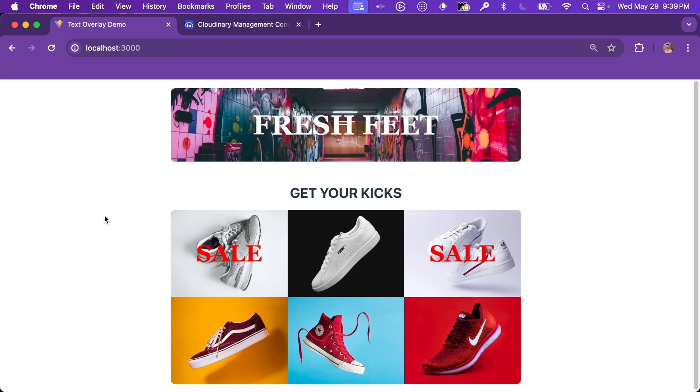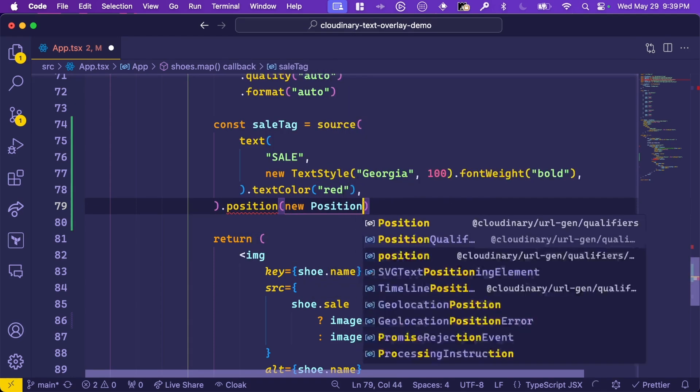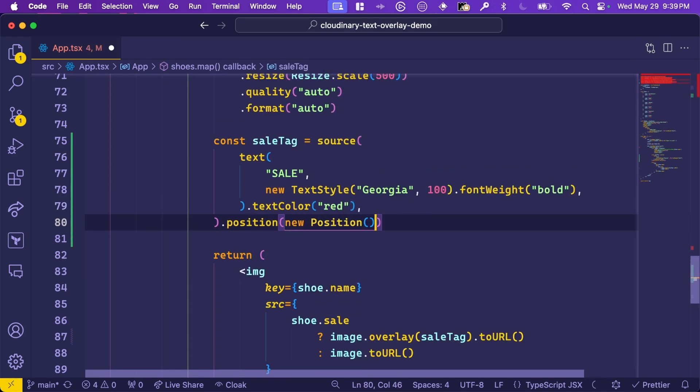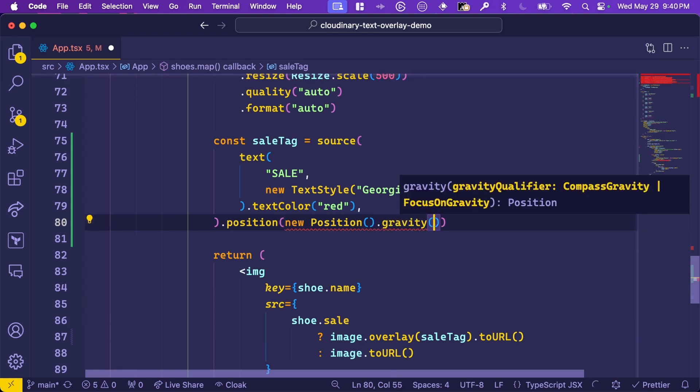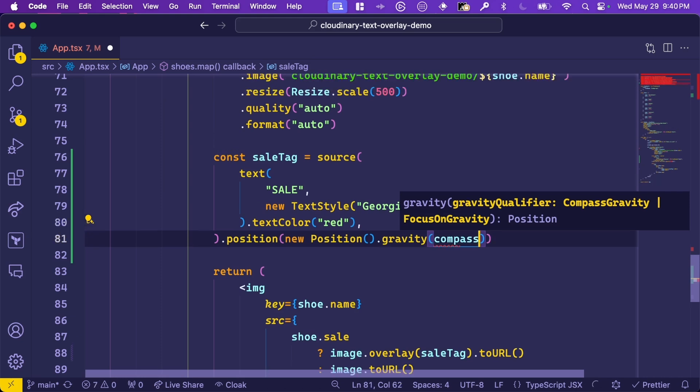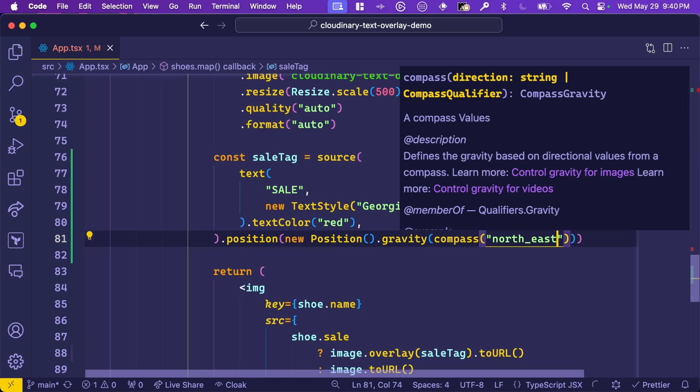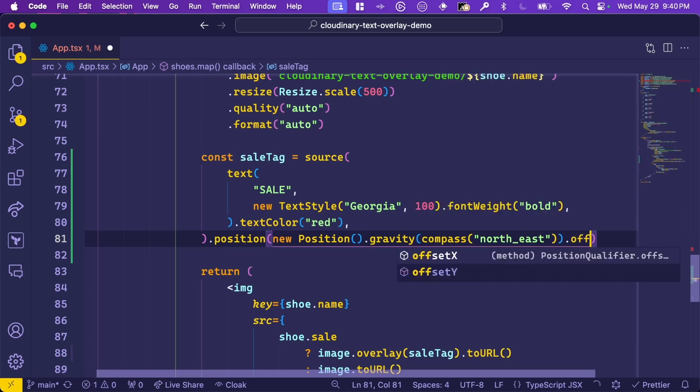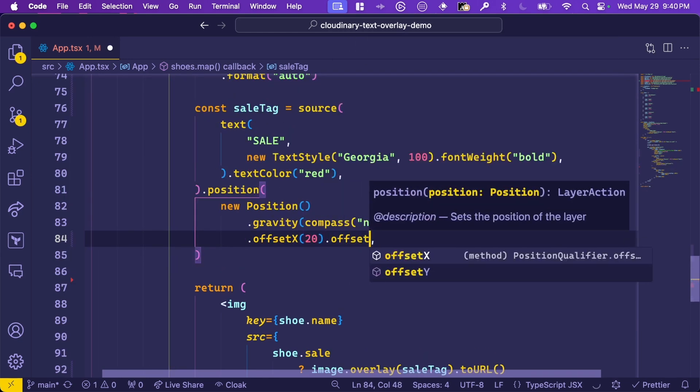Normally, sale tags are in the upper left or upper right corners. So let's use some additional overlay properties to move the text around. Back on our sale tag source, we'll give it a position. We'll create a new instance of position, again a module imported from the Cloudinary URL Gen SDK. And tell it to position itself in the top right corner of the image. We do this by setting where the gravity goes. So we'll use gravity, compass, another package and give it a direction northeast. This puts the text in the top right corner. But we probably want a little spacing there. So we'll add some offset in the x and y directions.